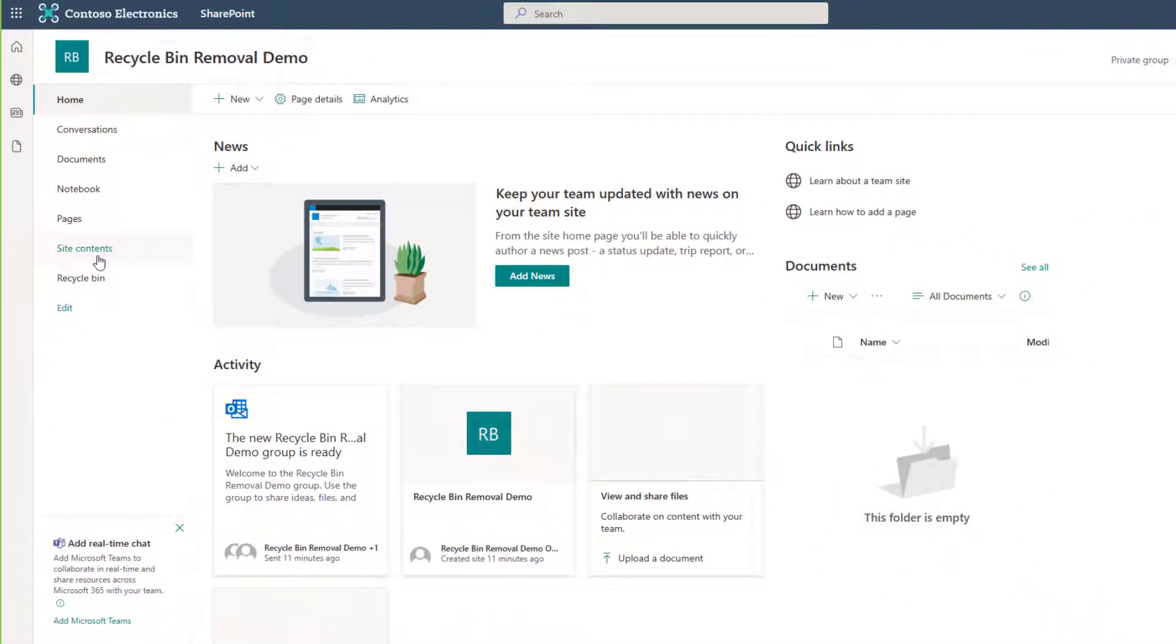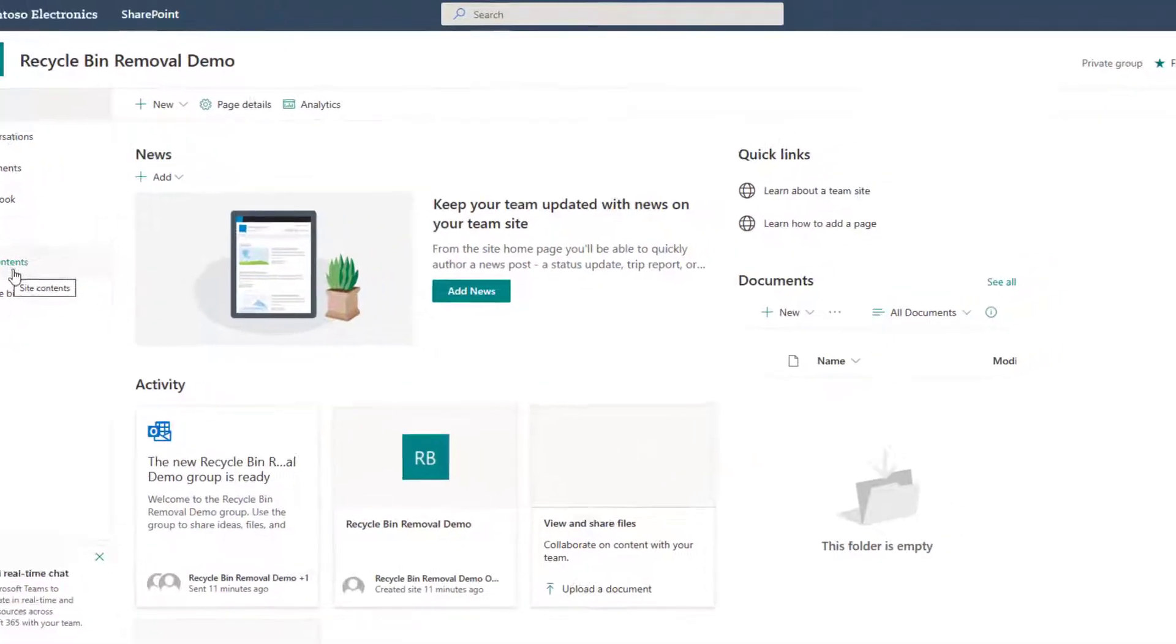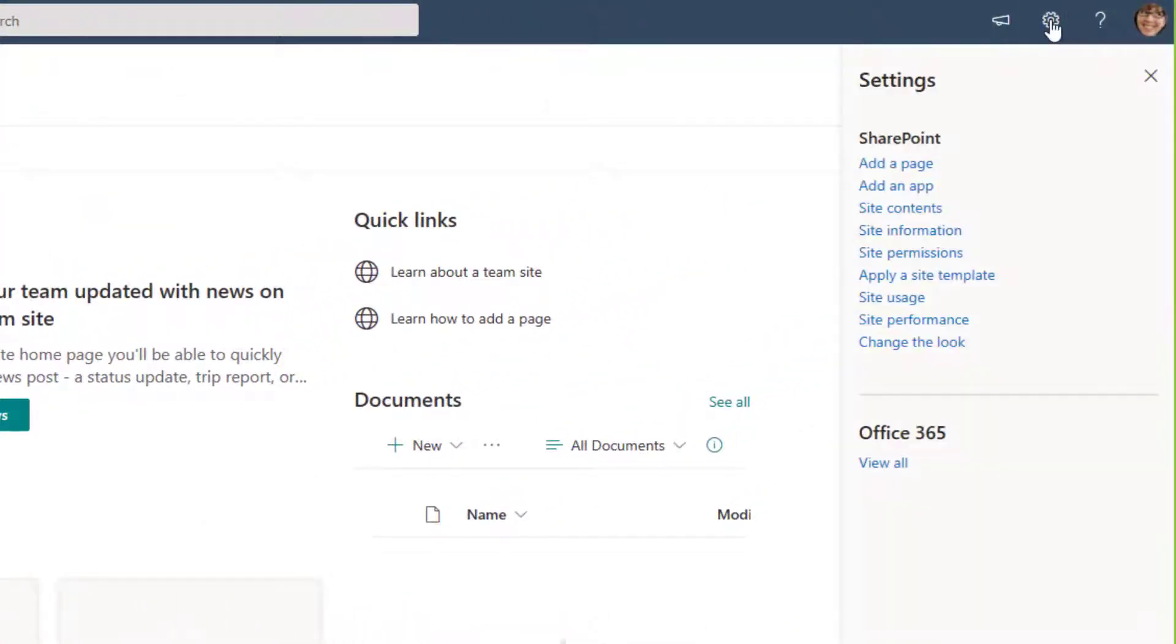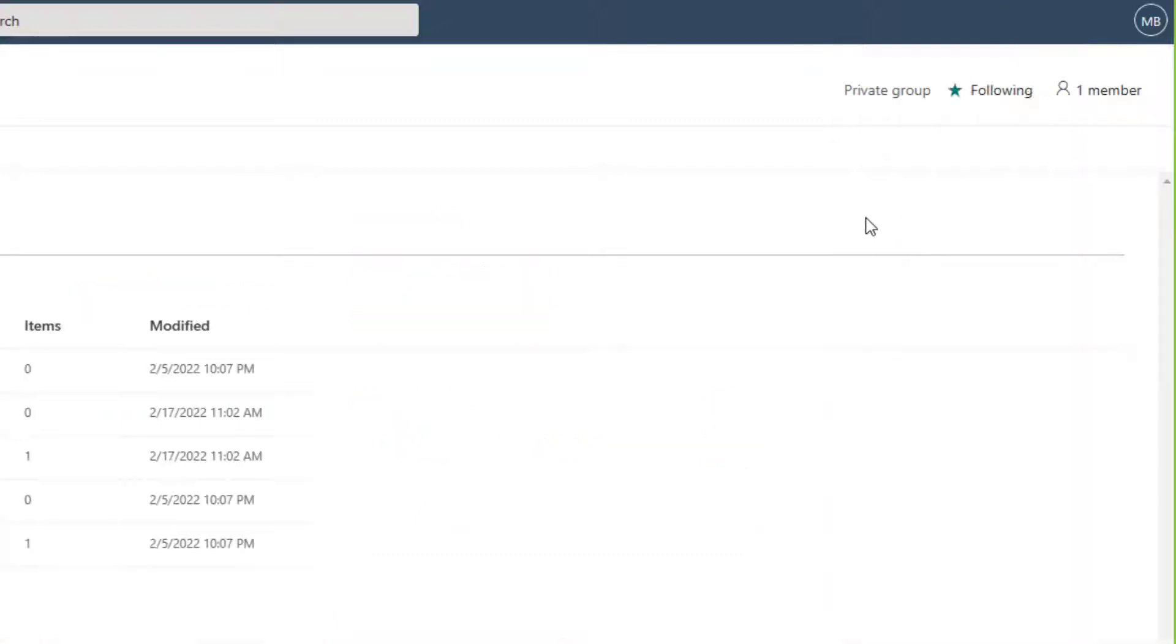So you can either click site contents here on your left nav or if that's been removed you can use your settings wheel on the upper right and go to site contents. Now you will need to be a site owner to proceed, so if you're having some trouble with these steps verify that you are an owner.